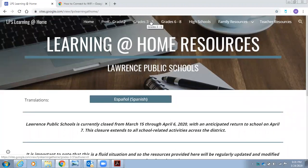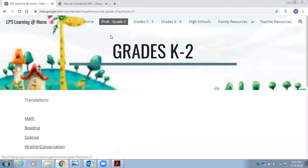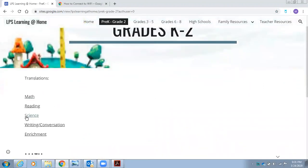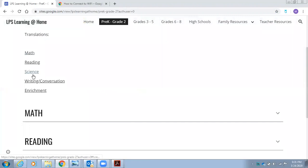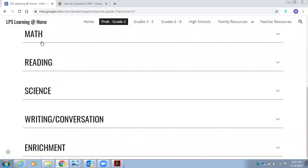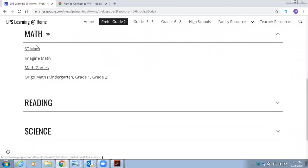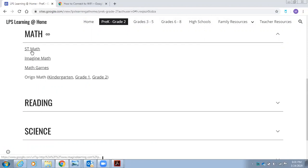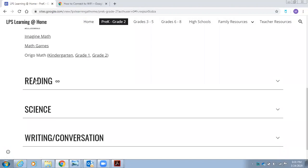Please select the grade level for your child. Once you select the grade level, you will see that there are several different subjects you can choose from: math, reading, science, writing conversation, and enrichment. By selecting the subject, you will see different types of links to math games, math activities, and general resources for students to take part in home learning.